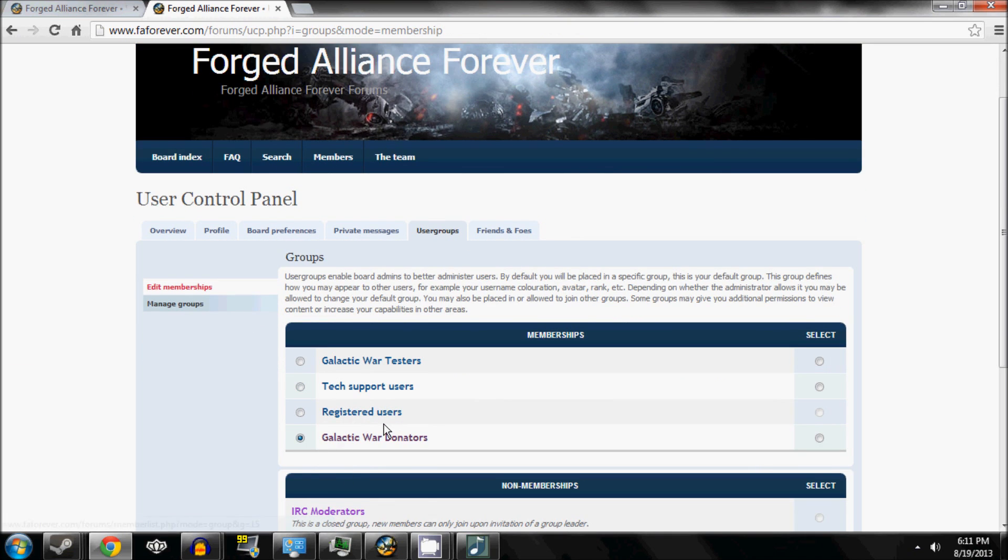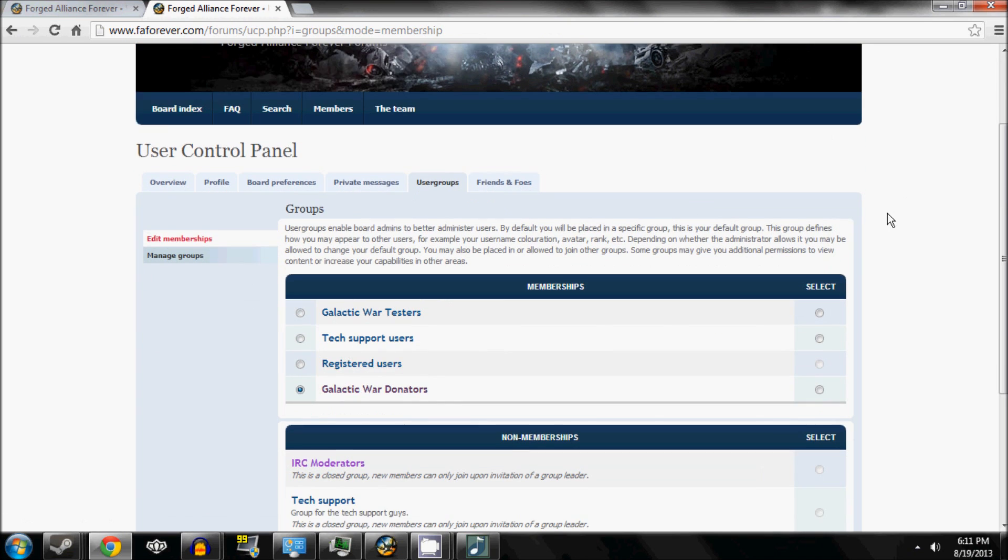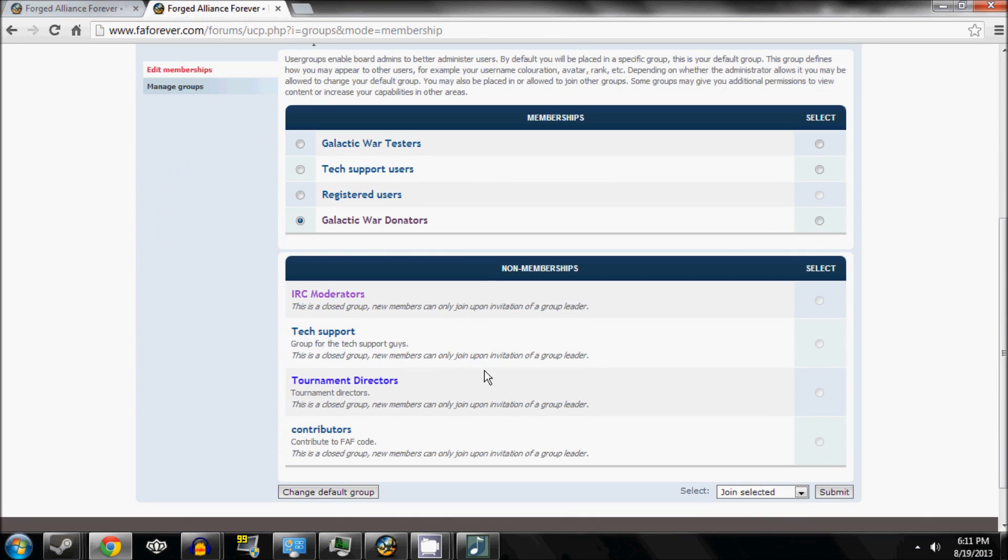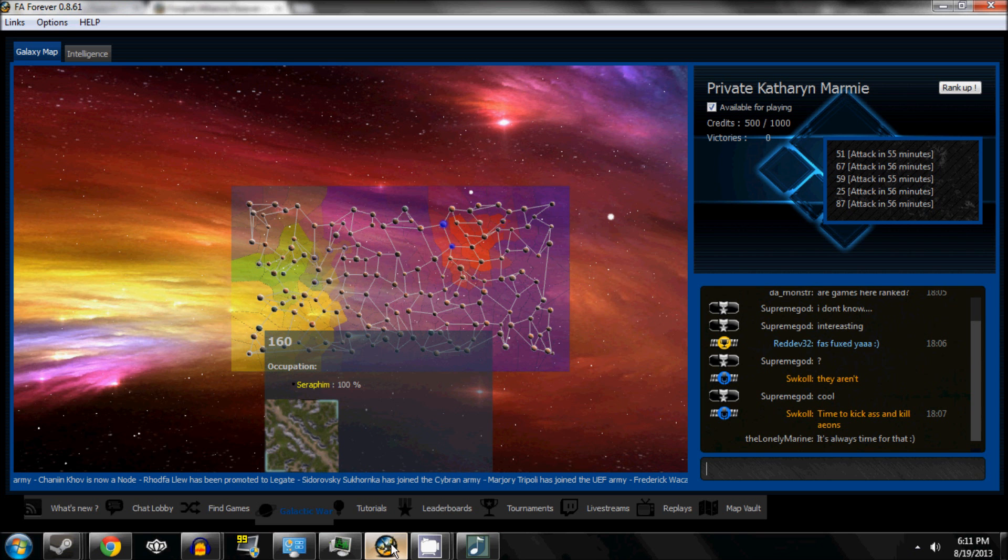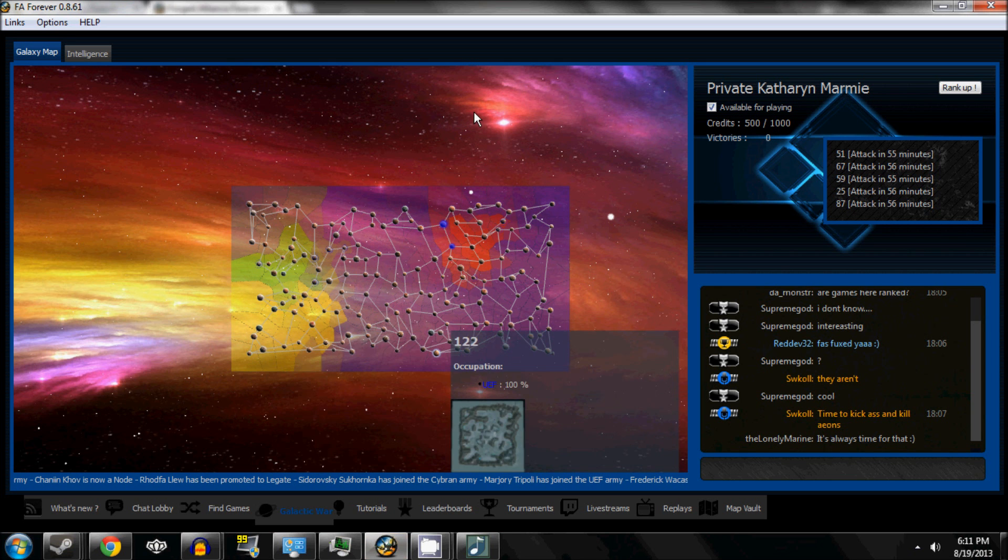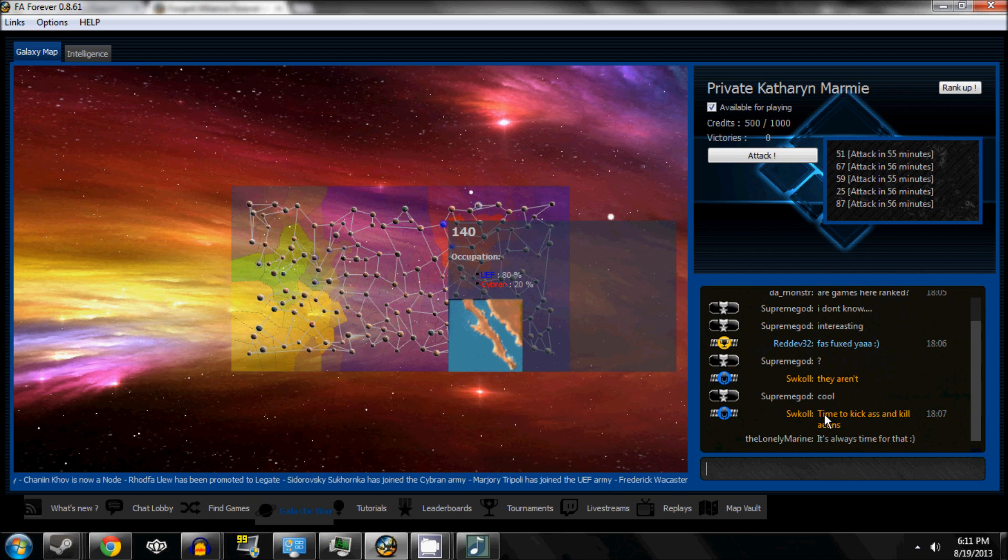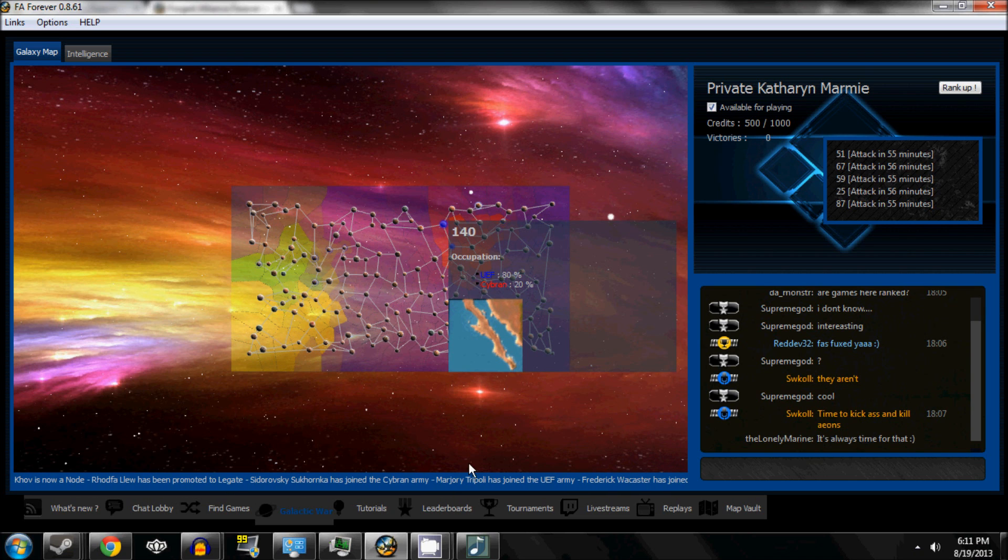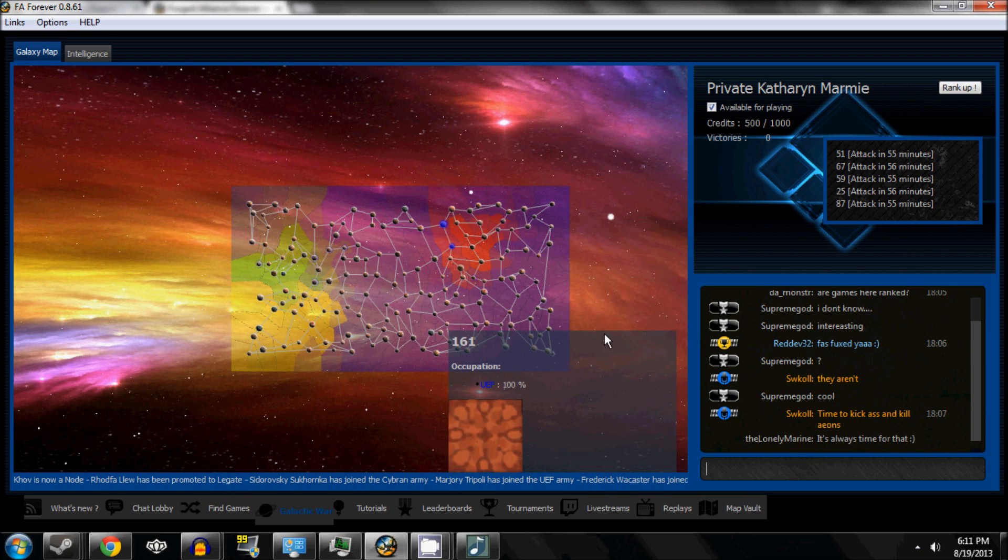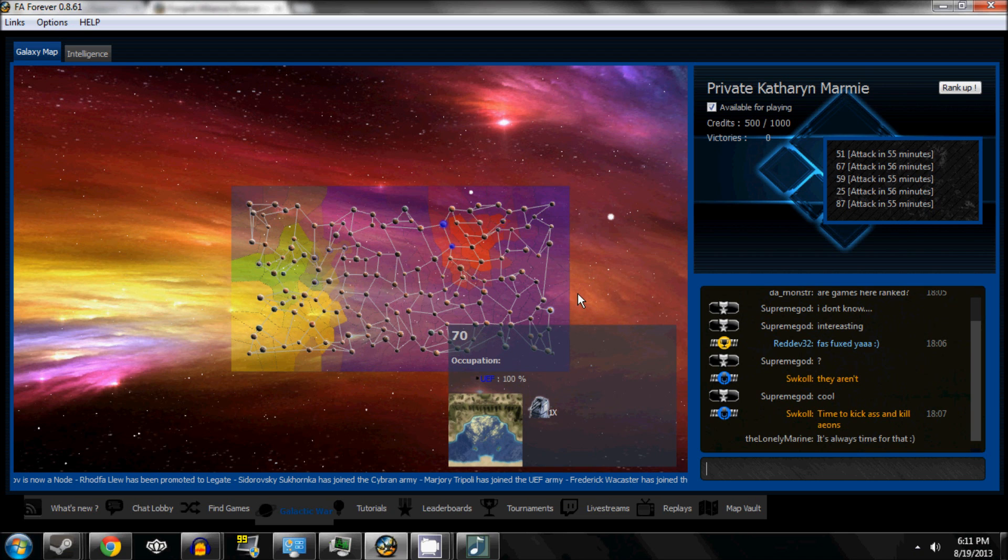I'm already in Galactic War donors, so it doesn't matter too much, but now this is free, anyone can join in. Come on, have some fun, kick some ass, kill some Aeons. Join UBF, we're the best faction!